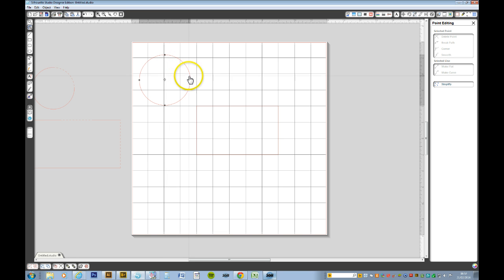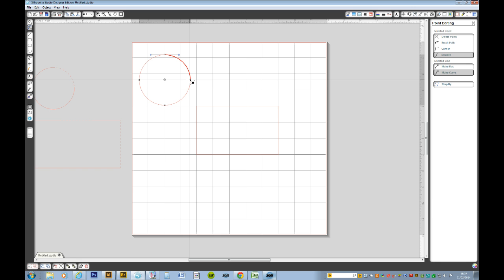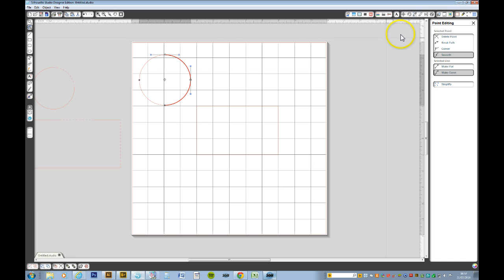Now we want to make this portion here into a perforated line. So you select the top node and while you're holding the shift key select the other node. We now have two nodes selected.